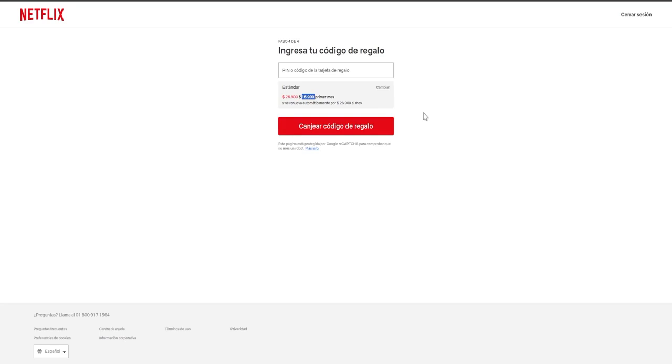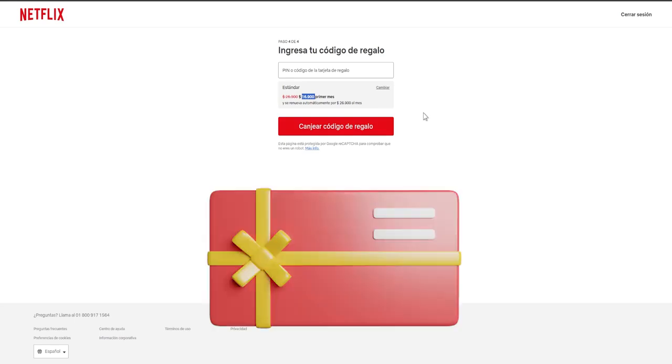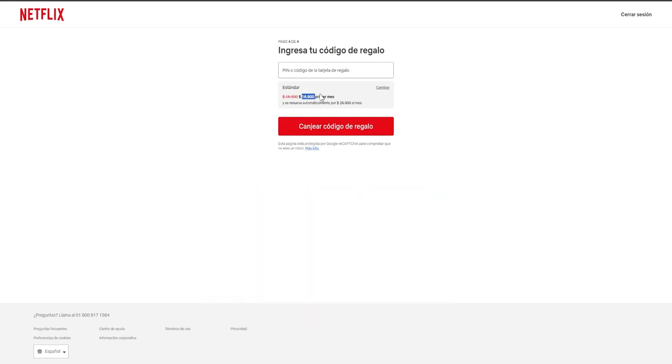Certainly, I also highly recommend this particular option because if you acquired a gift card of a lesser value and you happen to forget to terminate the subscription since you no longer utilize Netflix and do not wish to continue using it, then what will occur is that when they attempt to make another charge, given that you don't have additional balance available in your account, it won't be affected and it will be automatically cancelled.